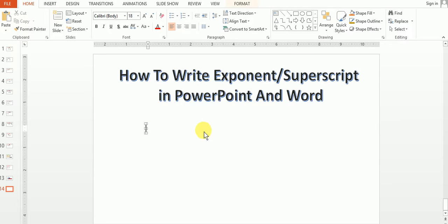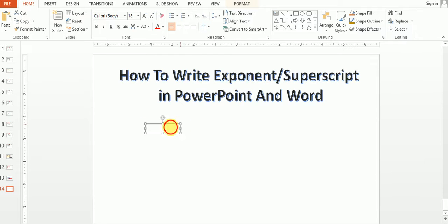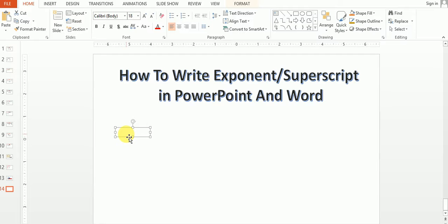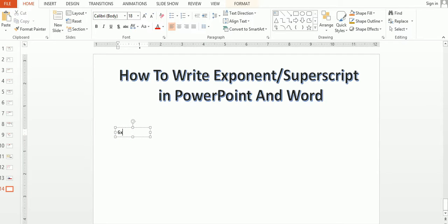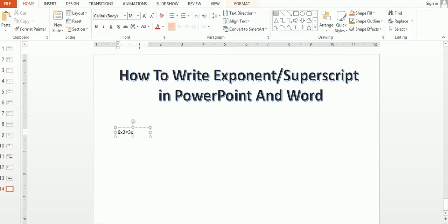For example, I want to write the exponent of 6X. I want to write 6X² equals to 3X³, for example I want to write this.